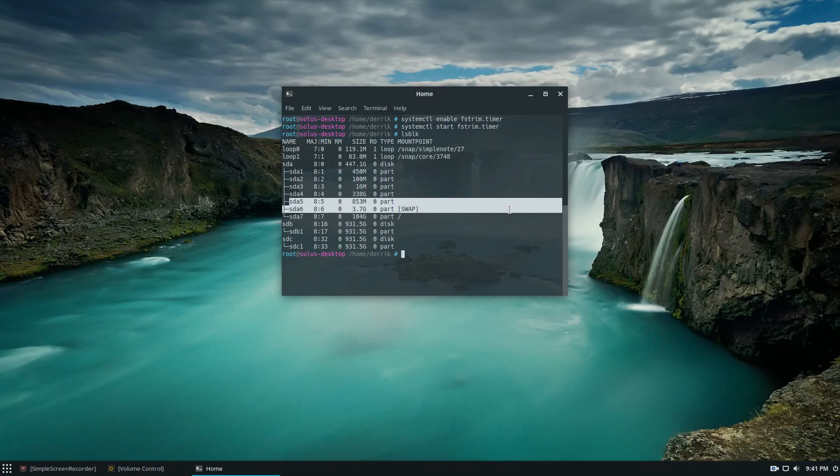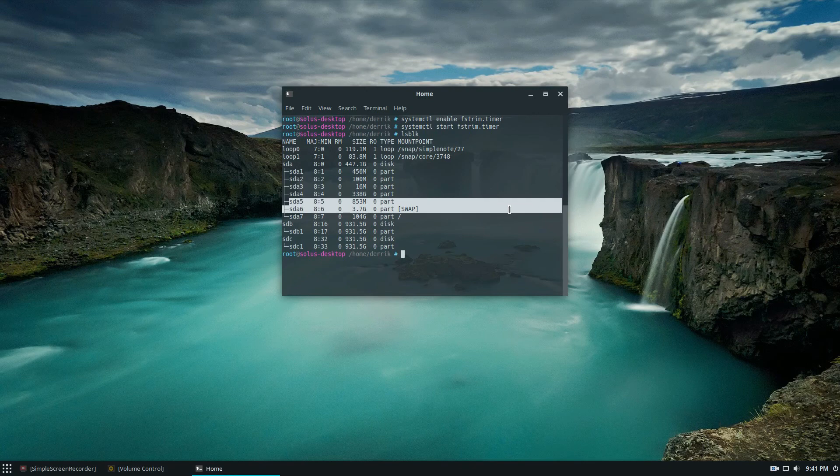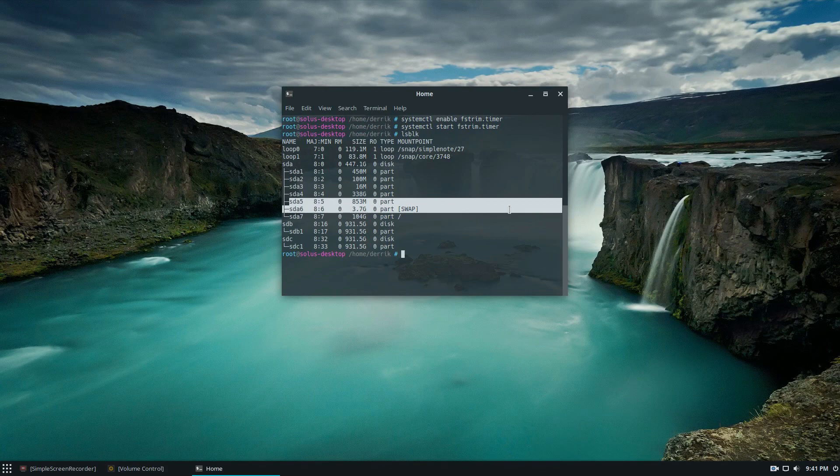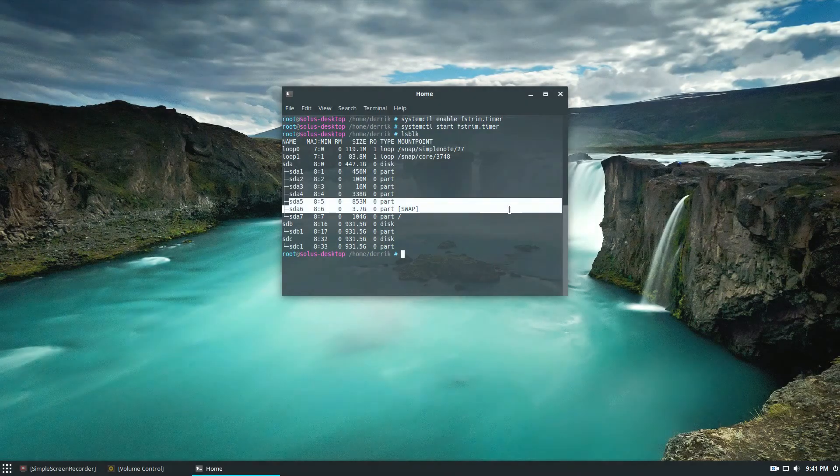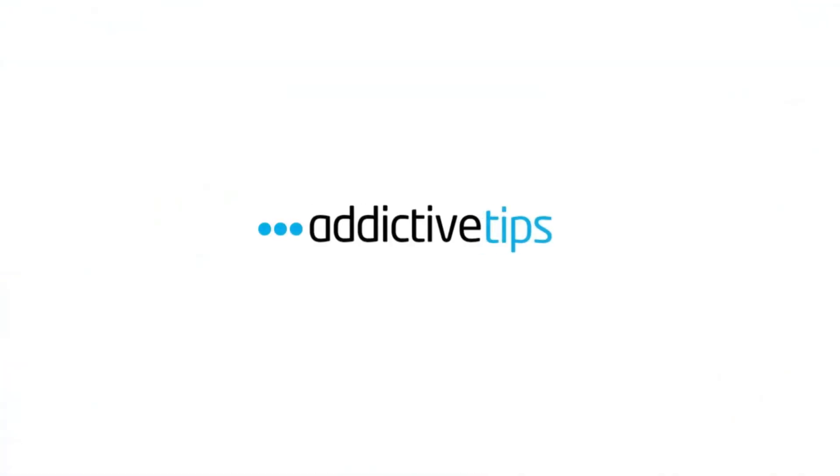So guys, just a quick video on how to enable file system trim with the solid state drives on Linux. Please make sure you look through the description and check out our article. It goes much more into depth on file system trim for Linux for solid state drives. Thank you.